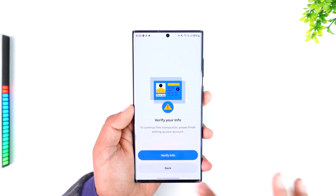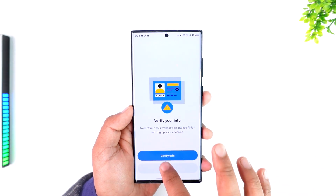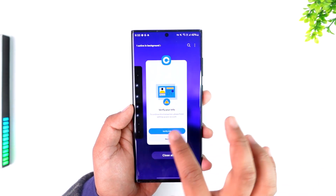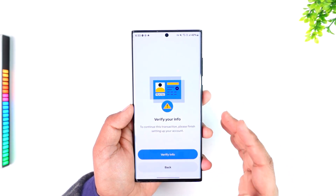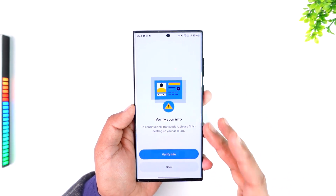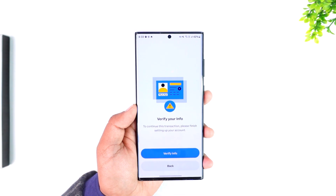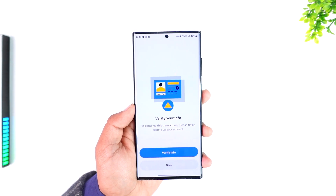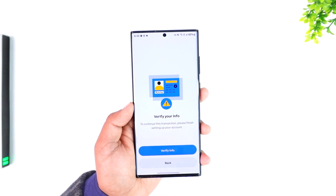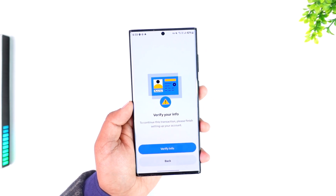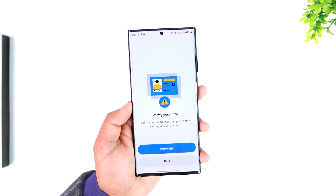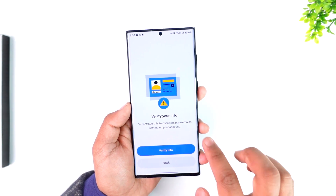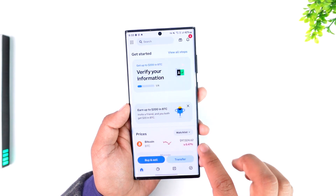Make sure you're sending the correct crypto — if you copied a Bitcoin address, you can only send Bitcoin to it. Once you confirm the changes, you'll have successfully transferred crypto from Coinbase to Coinbase Wallet.